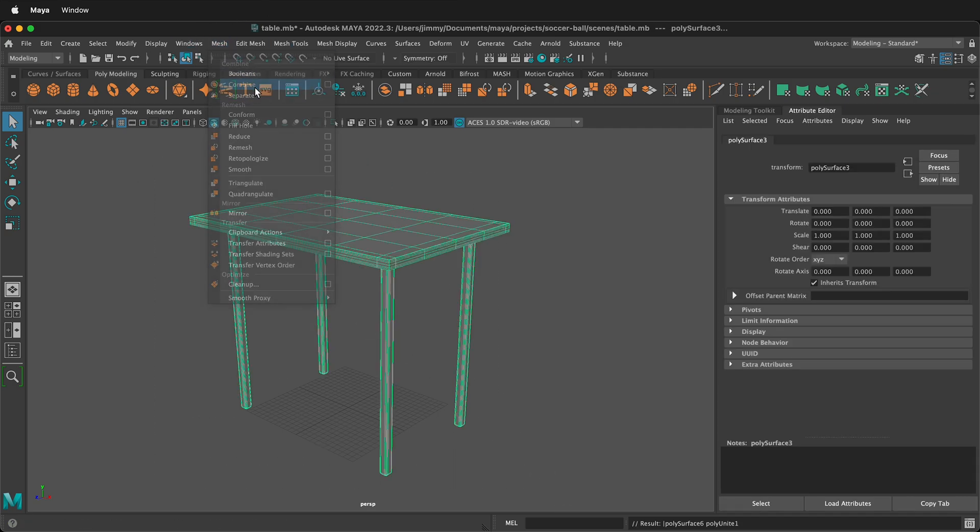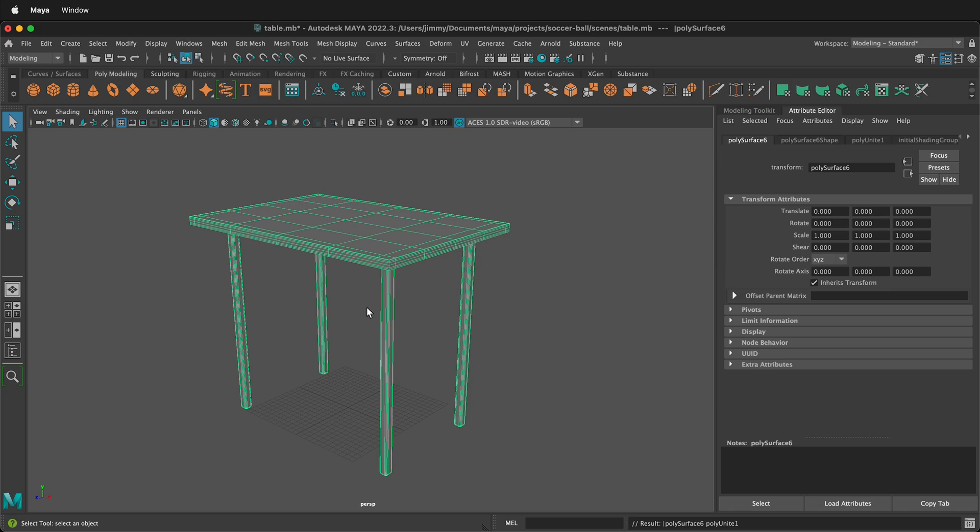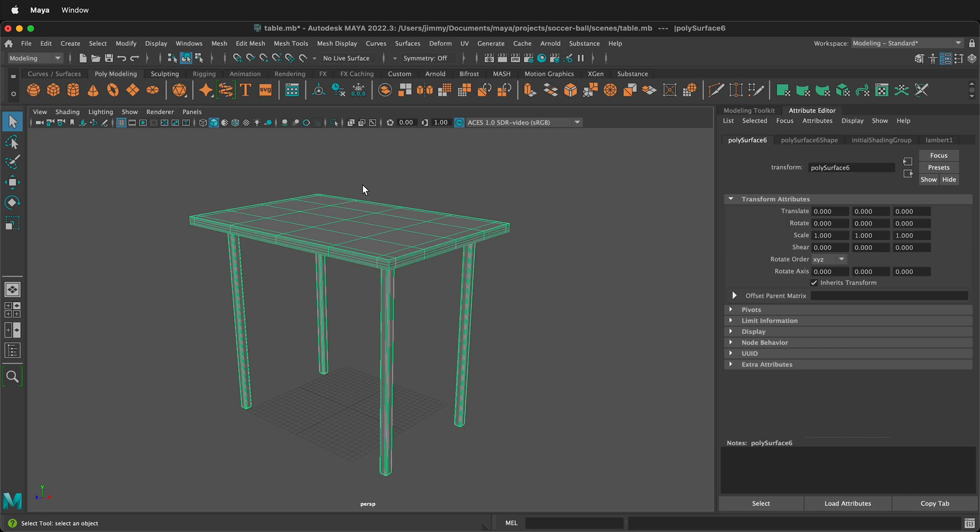And then what I want to do is select all of them and go to mesh, combine. Now it's a combined mesh, and I want to delete the history, freeze the transformations, and center the pivot. Now I have this object that I can use in multiple scenes, and it doesn't have all that history coming with it.